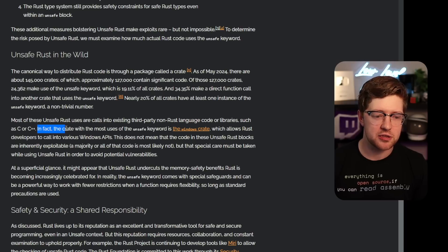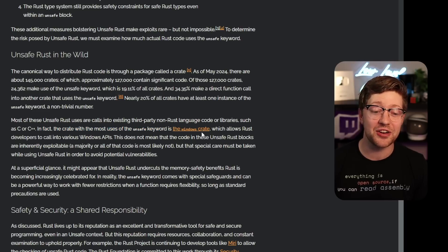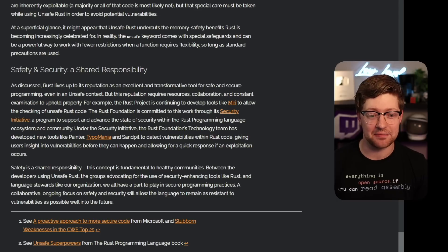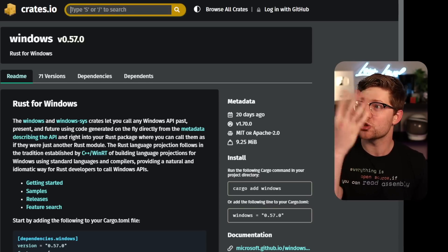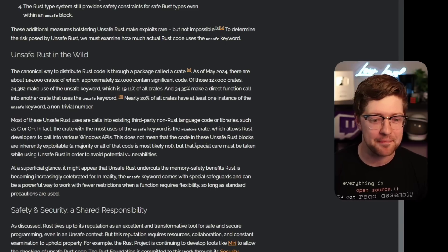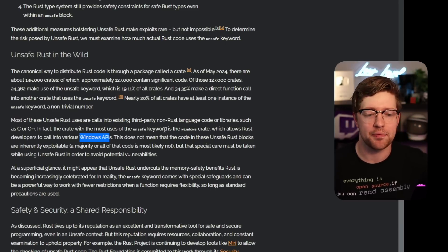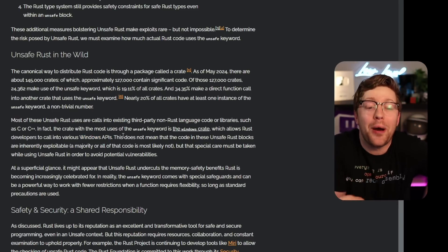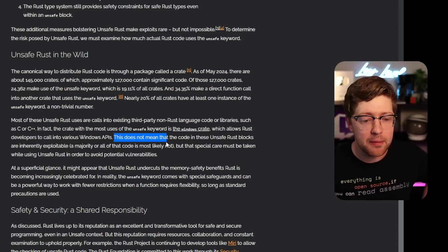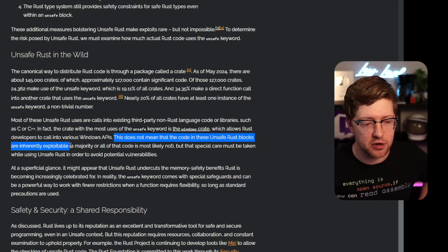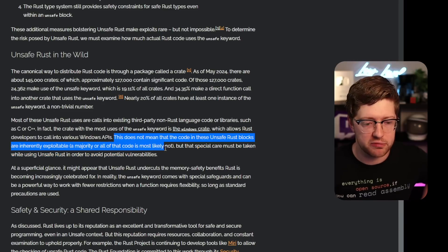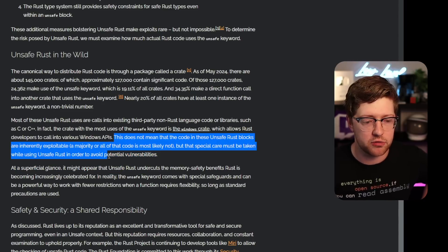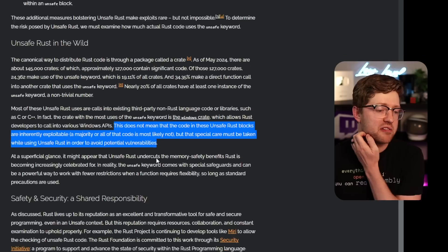In fact, the crate with the most uses of unsafe keyword is the Windows crate, baby. I love you, Windows. That's funny as fuck. I think that's awesome. That's like poetry. That's just chef's kiss to me, big fan of that, which allows Rust developers to call into various windows APIs. That makes sense. It's just very poetic and hilarious that that's the nature of the Windows crate. This does not mean that the code in these unsafe Rust blocks are inherently exploitable. The majority of all code is most likely not, but the special care must be taken when using unsafe Rust in order to avoid potential vulnerabilities.